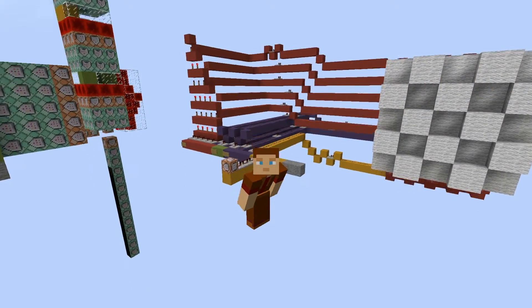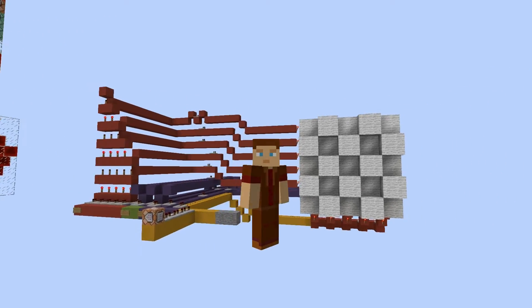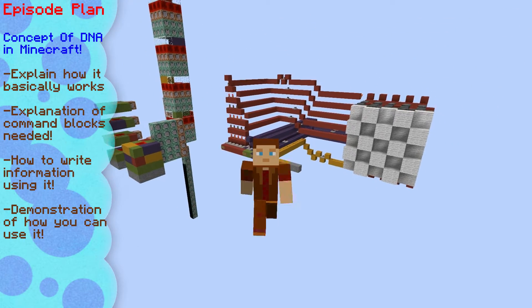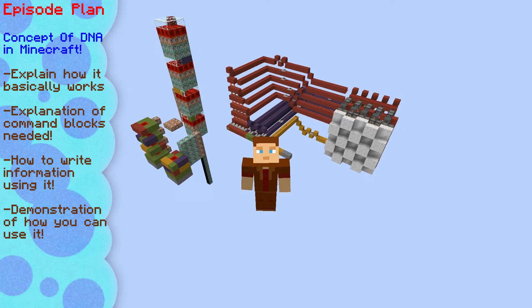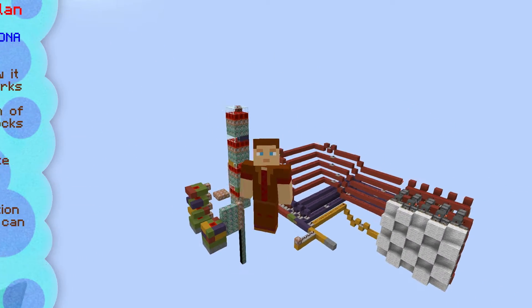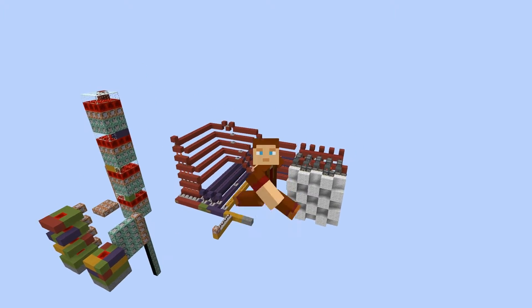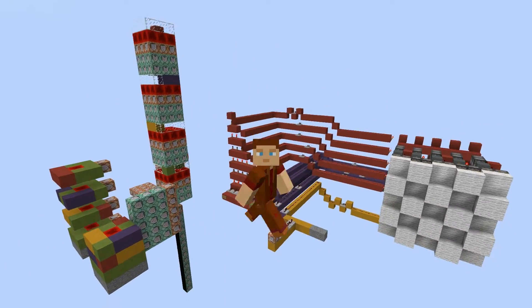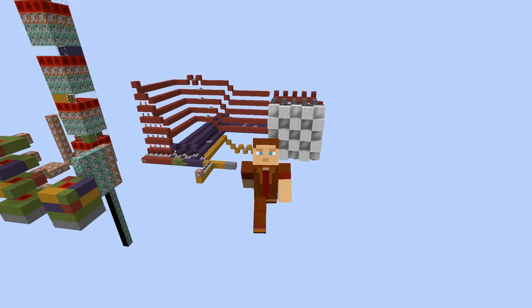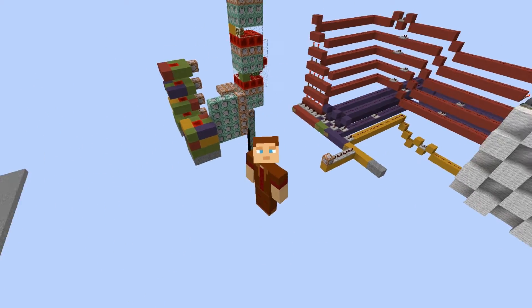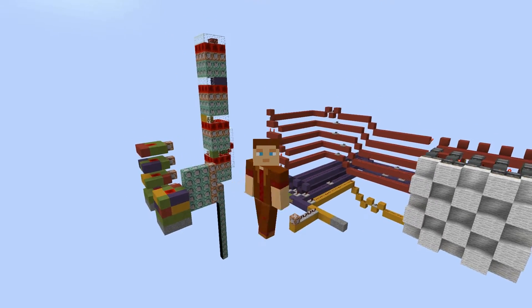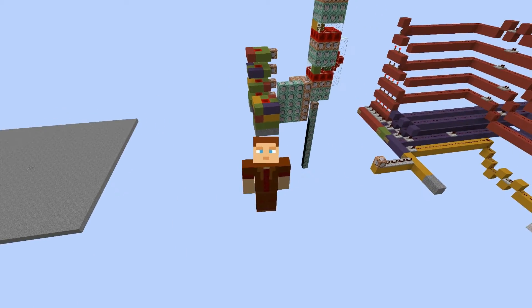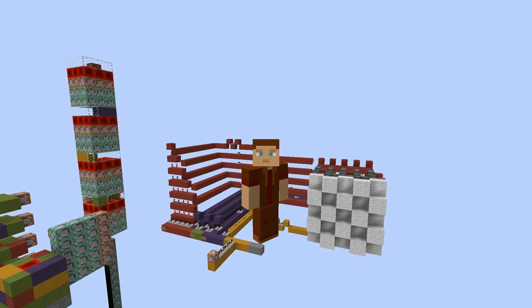Hi guys, Crafting Redstone here, welcome back to another video. Today's video is a bit of a concept - I was reading some stuff about DNA and got inspired. I thought I could recreate something like that in Minecraft. Behind me I've got a few different things to show you how you can use different blocks to represent how DNA works - not exactly how it works, but blocks that work a bit like DNA, which can be read by command blocks and output to different sorts of data. It's a compact way of storing information.